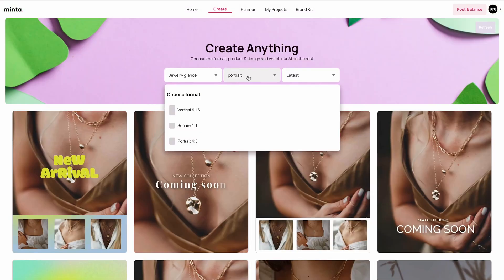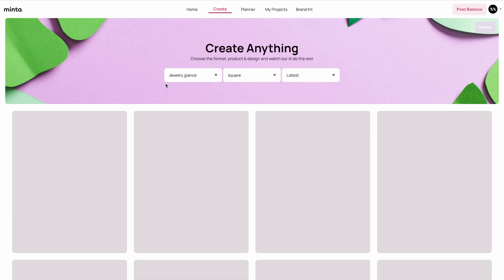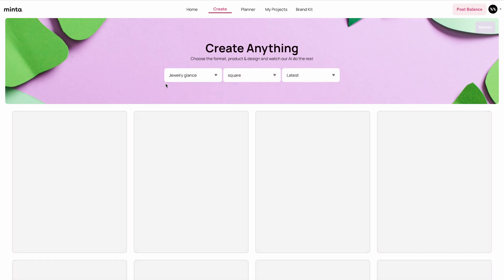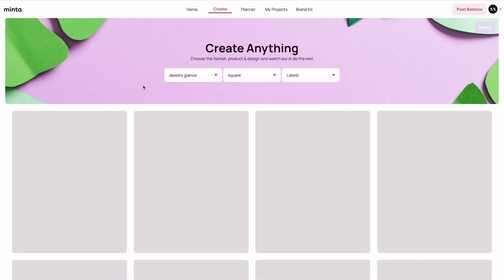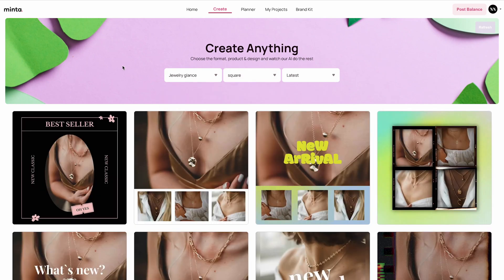You can also choose the video dimensions. By default it shows vertical, but you can also choose portrait or square. I'm going to change it to square to show you what it looks like. Now all of my templates show square creatives.